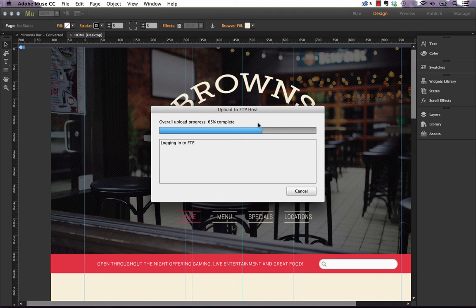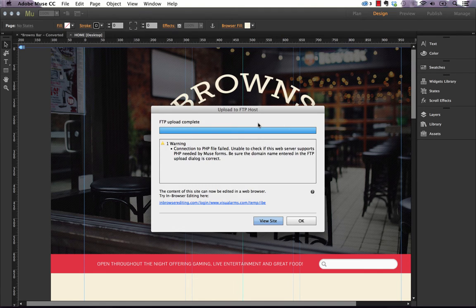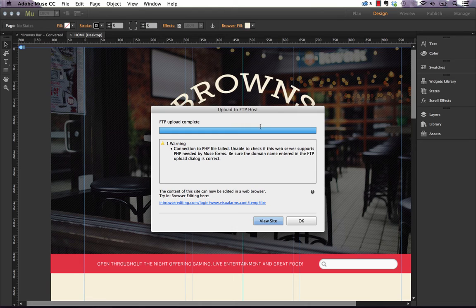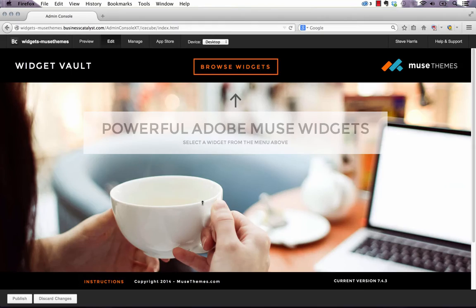We'll give it a second to do that. It shouldn't take long. Okay, there you go. So now that this is done, we have this link below that says the content of this site can be edited in a web browser. Try in-browser editing here. And it gives us this link.